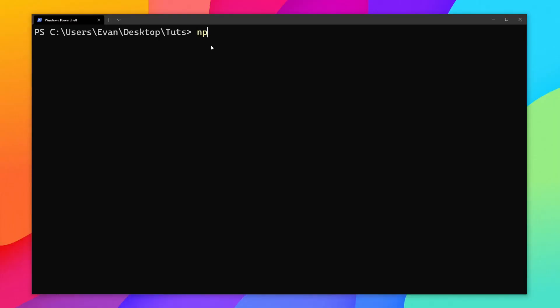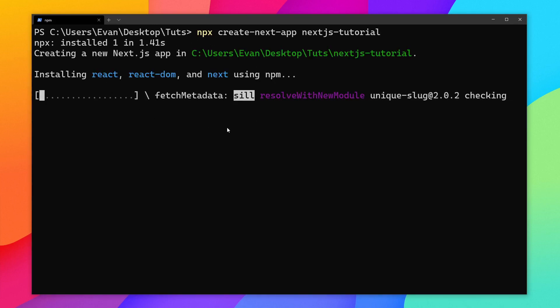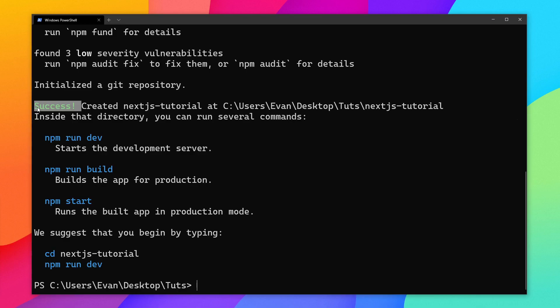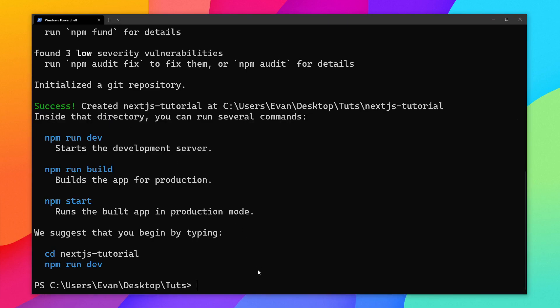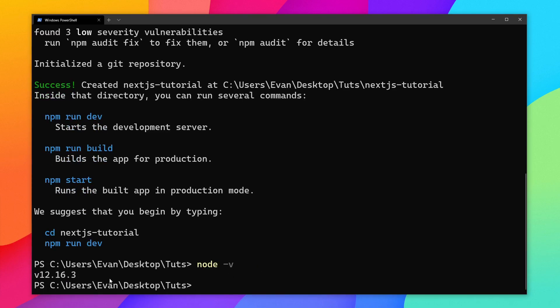So let's go ahead and install Next.js. In order to do so, all we have to type is npx create-next-app and then the name of our app. I'm going to call my project Next.js tutorial. Press enter and it might take a few minutes to install. Now we see success here. If you do not see success, make sure you have Node.js installed — you will need version 10.13 or later. You can check your version by typing node -v. I have 12.16.3, so I am good to go.